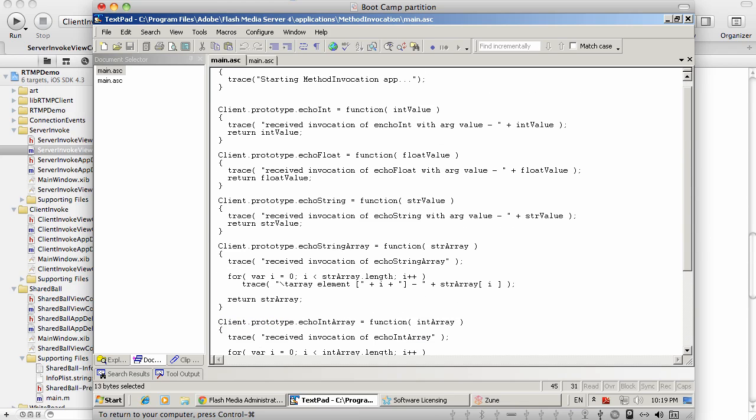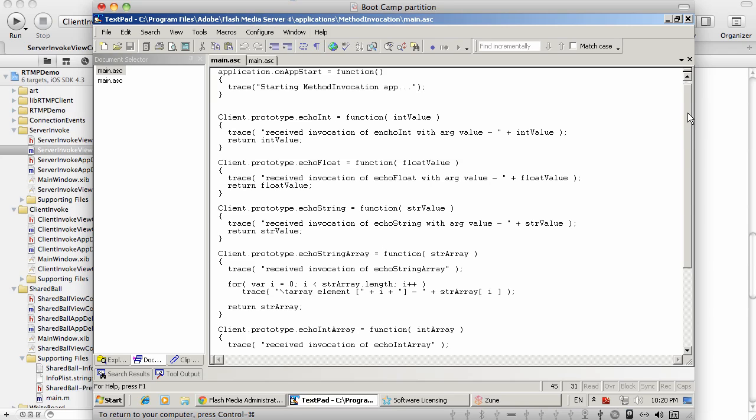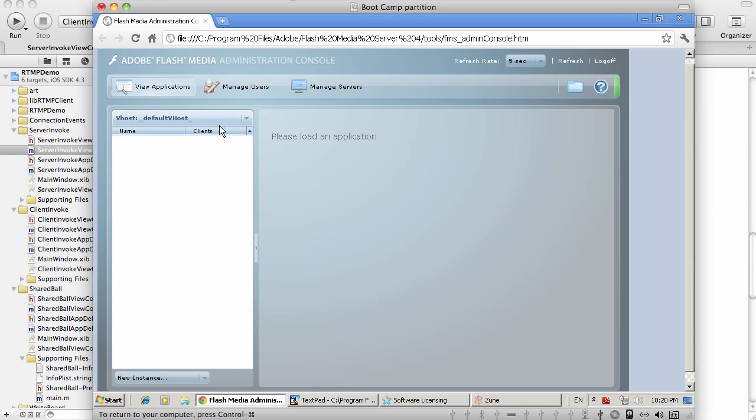So to deploy the server-side code, I created a folder Method Invocation under Applications in my Flash Media Server installation, and simply placed this code in there. To run this code, I'm simply going to create an instance of this application.